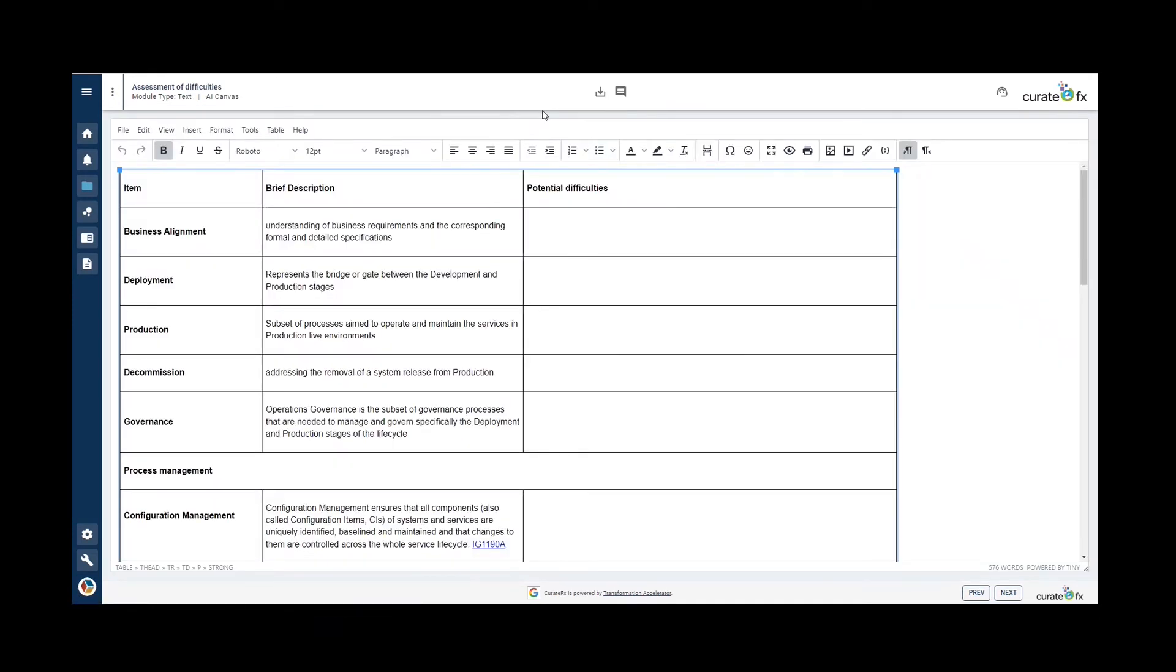The next part of this section is the assessment of difficulties. This template allows you to assess the potential difficulties of the project by software lifecycle phases and AI ops service management processes.